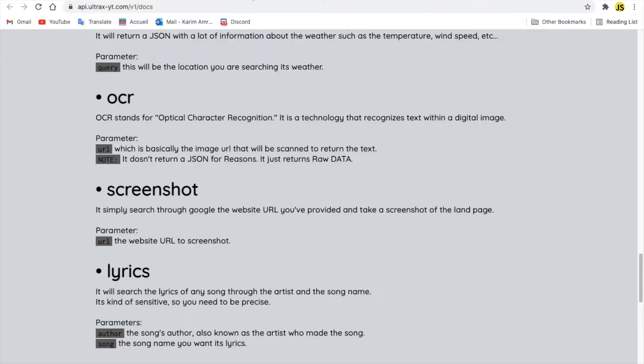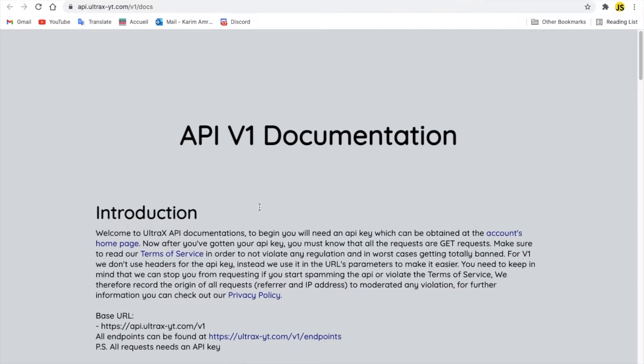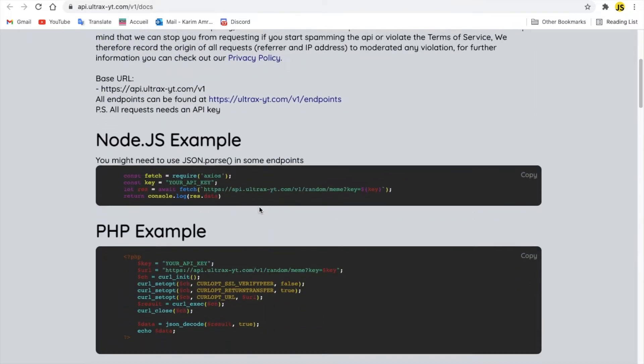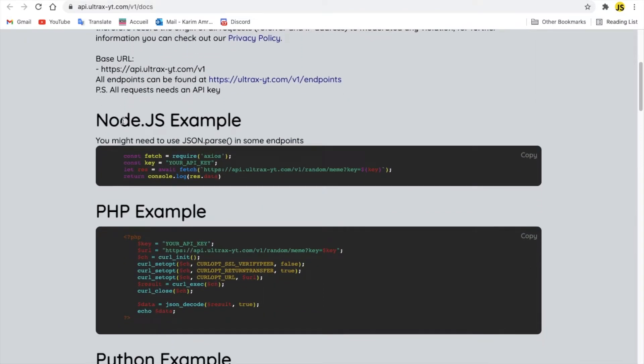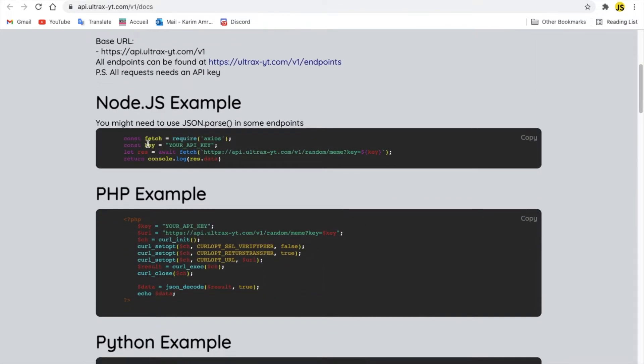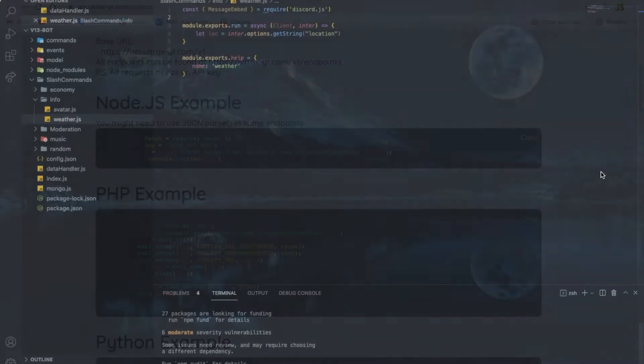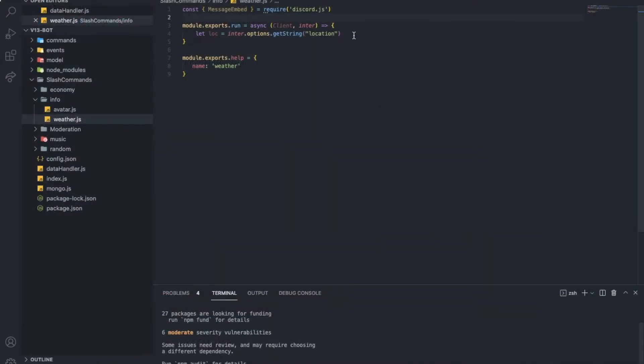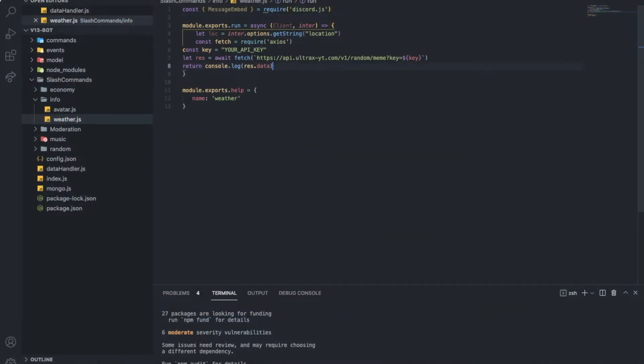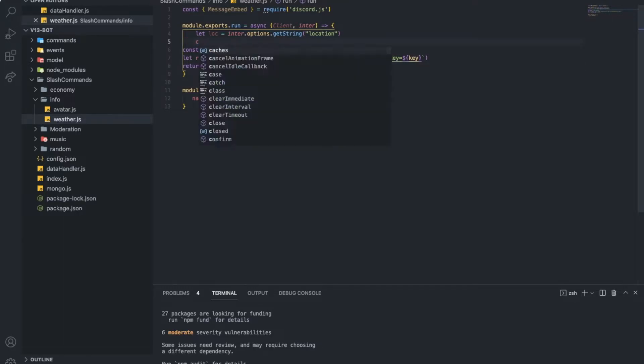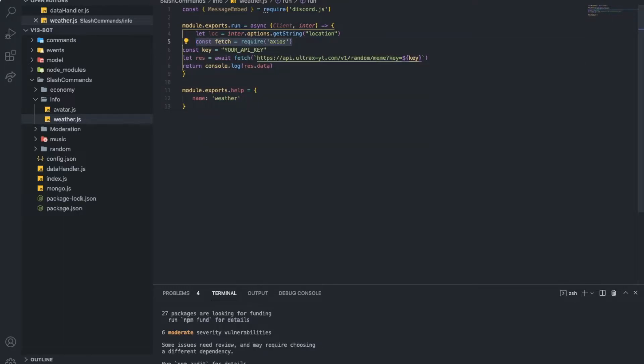So let's go to the API page here. We got node.js example. I'm going to copy that. Just click on copy, copy to clipboard. So here, let me just put that up. There we go, the key. And we'll also put it up.